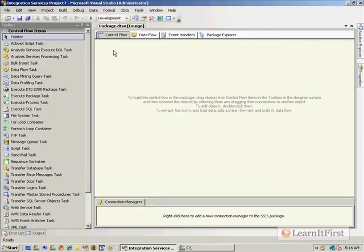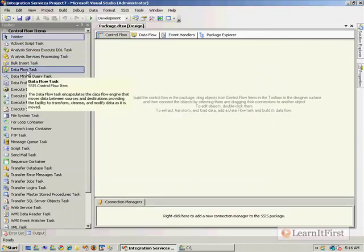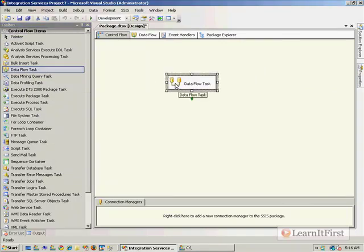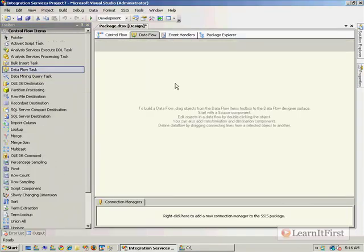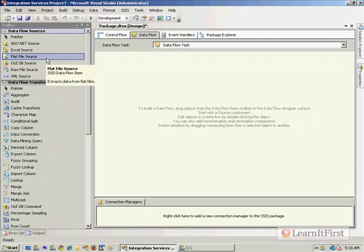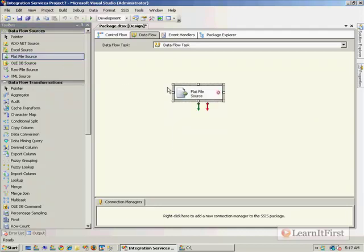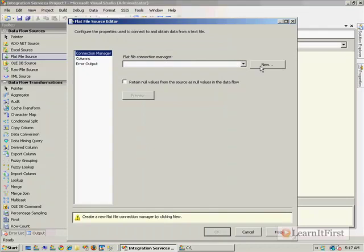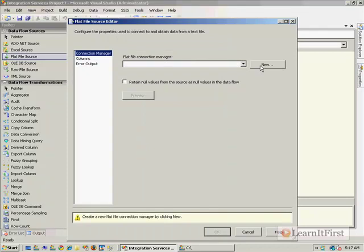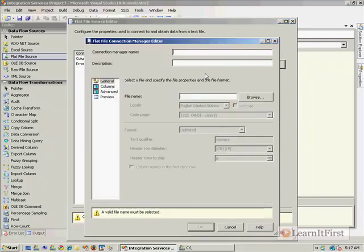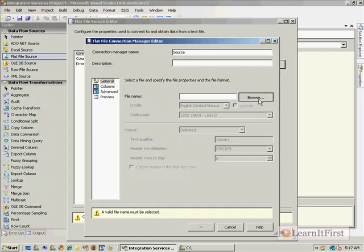I'm back over here in integration services, so I go to my toolbox, I drag in a data flow task, double-click on it. And so we want the source to be our flat file. And go get it, make a new connection manager. If I seem to be going fast through this, it's because we've done this a little bit in Chapter 4 already, which is the particular chapter this video is from. So it might behoove you to go back and watch some of the other videos. So I'll just give it a name of source.